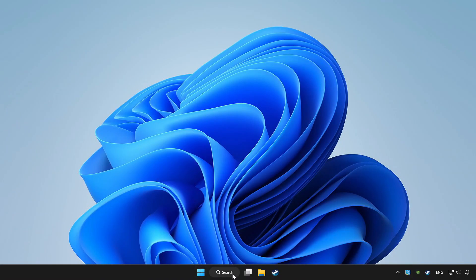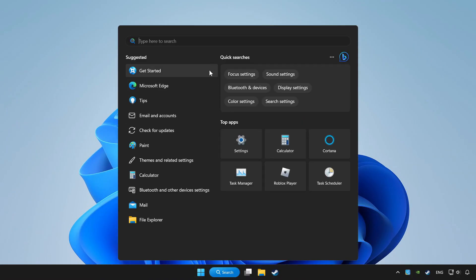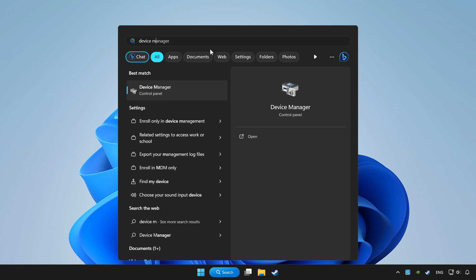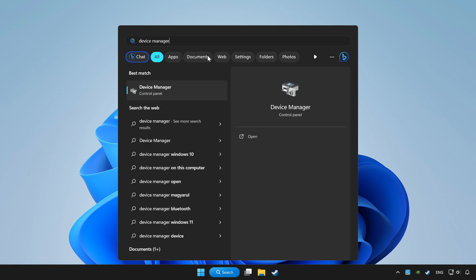Click the search bar and type device manager. Click Device Manager.